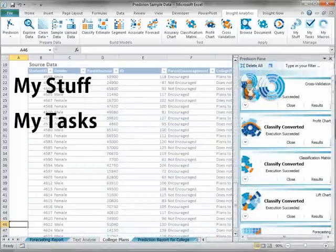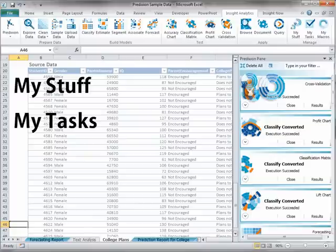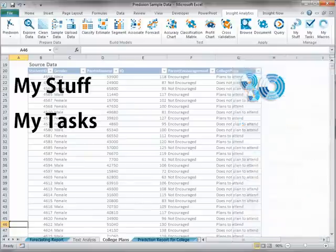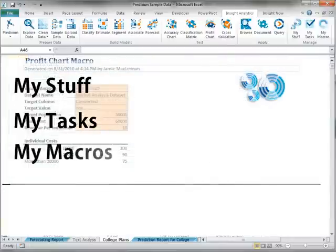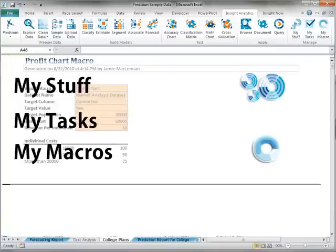Manage My Tasks shows and hides the Prediction Tasks pane that displays all of your prediction tasks currently or recently executed asynchronously. Manage My Macros allows you to run the Prediction Insight macros that you can create by choosing the appropriate option at the end of specific task wizards.